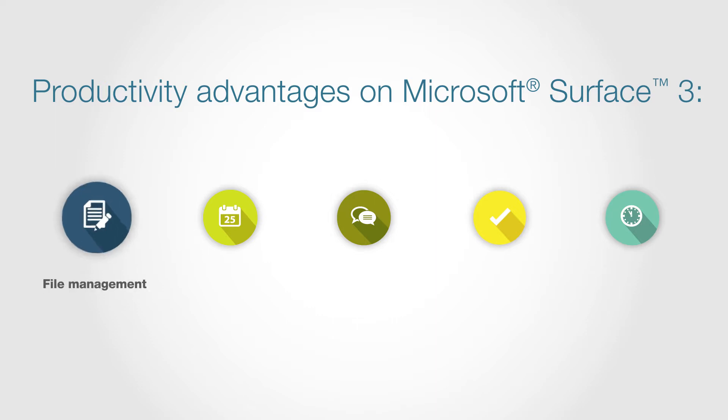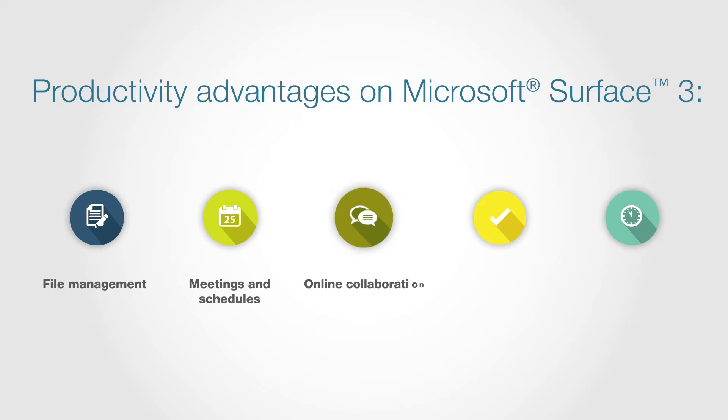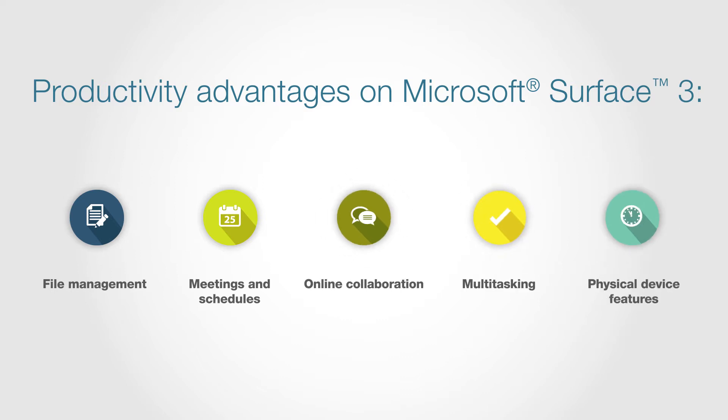File management, meetings and schedules, online collaboration, multitasking, and physical device features.